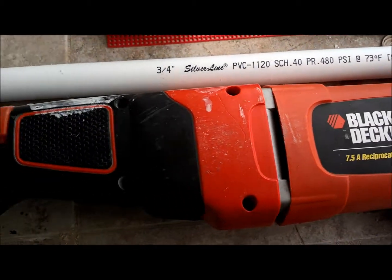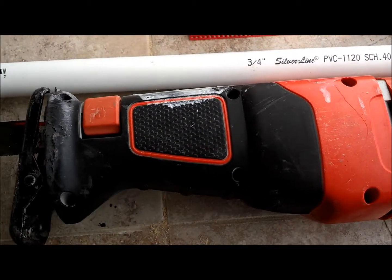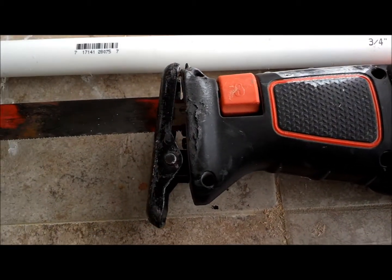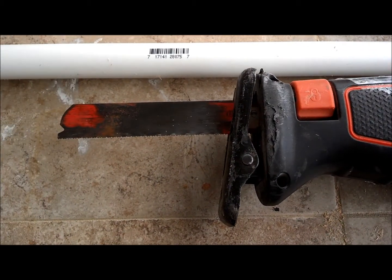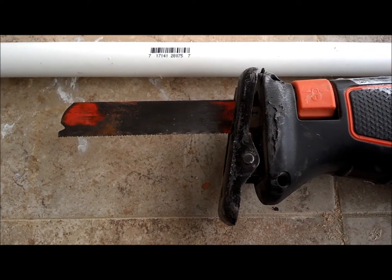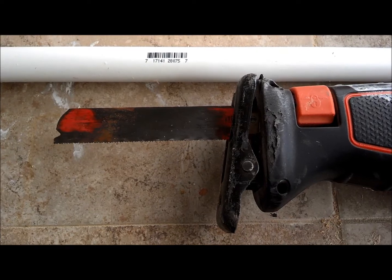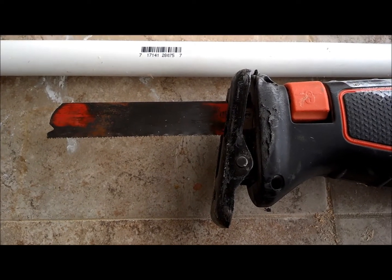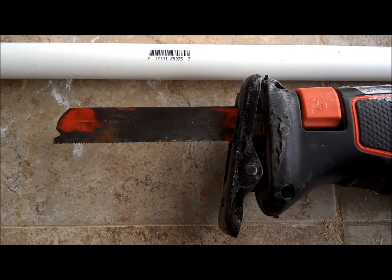To cut the pipe I'm going to be using a Black & Decker reciprocating saw and that's just to hurry up and get the project done a lot easier.